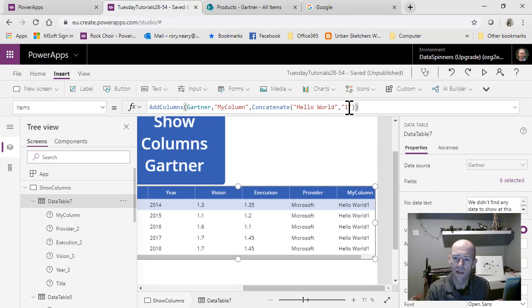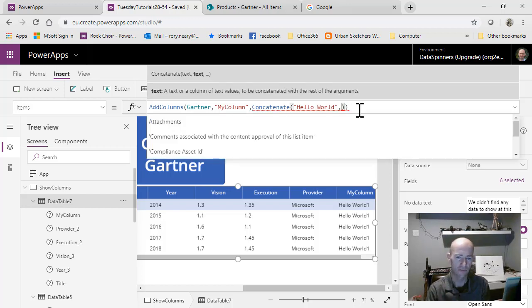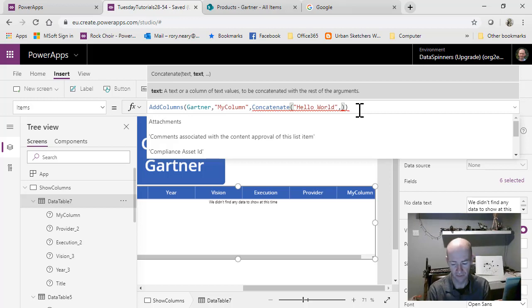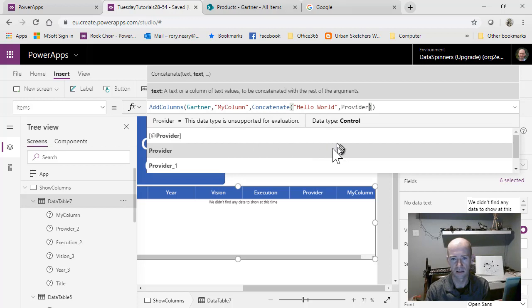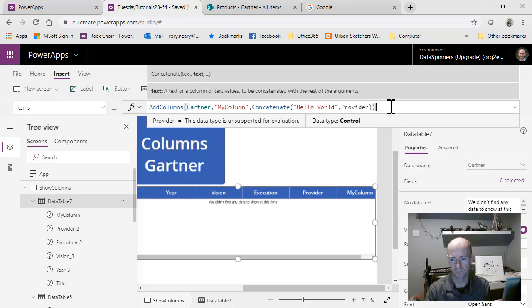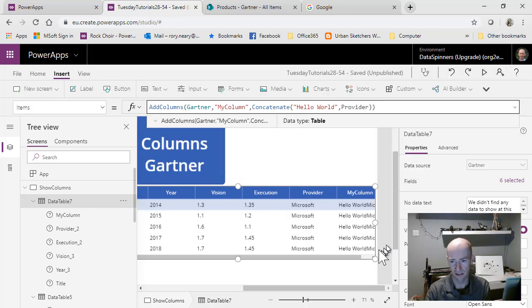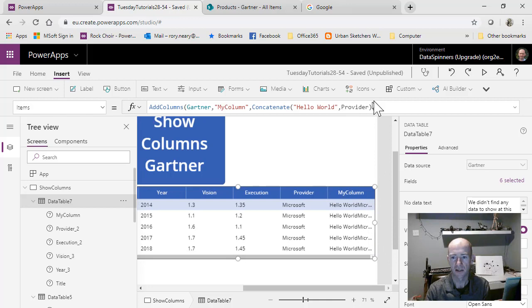Now we're going to concatenate it with the year. What we'll find is we won't actually be very happy. So we'll do the provider first. That should be hello world Microsoft, et cetera. You can see we're starting to build this up here.